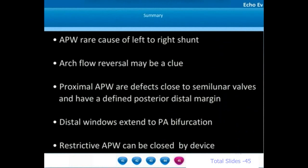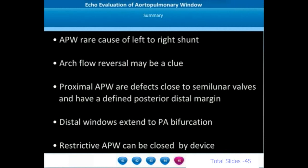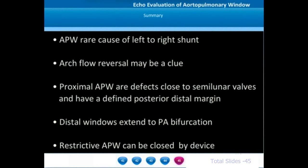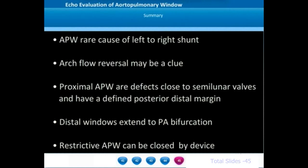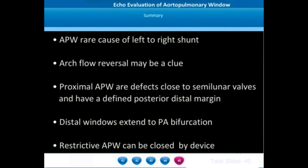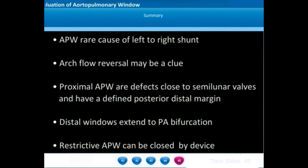To summarize: aortopulmonary window is a rare cause of left-to-right shunt, with frequency much lower than ventricular septal defect, atrial septal defect, and PDA. Flow reversal in the arch may be a clue to pick up an aortopulmonary window. Proximal aortopulmonary windows are defects close to the semilunar valves with a well-defined posterior distal margin that do not extend up to the pulmonary artery bifurcation. Distal AP windows extend up to the pulmonary artery bifurcation and in most cases the right pulmonary artery arises from the posterior wall of the ascending aorta. Very rare restrictive AP windows can be closed by transcatheter methods.